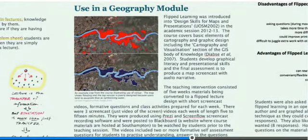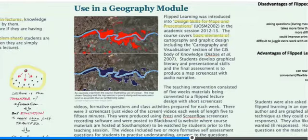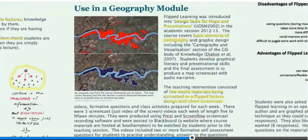I used this in my course, Design Skills for Maps and Presentations, which covers the basic elements of cartography. Five weeks of material were converted to a flip lecture design with short screencast videos, formative questions breaking them up, and class activities supporting those videos.